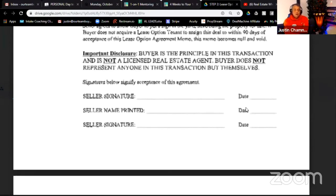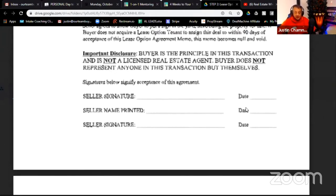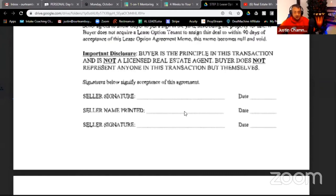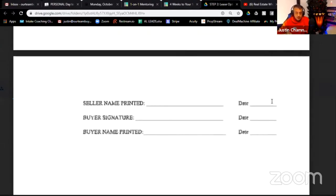Important disclosure: 'Buyer is the principal in this transaction and is not a licensed real estate agent.' If you are a licensed agent, you'll need to change this. Edit it so you're not misrepresenting yourself. There's a place for the seller's printed name and signature, and then a place for your signature as the buyer. That's the seller lease option agreement memo.